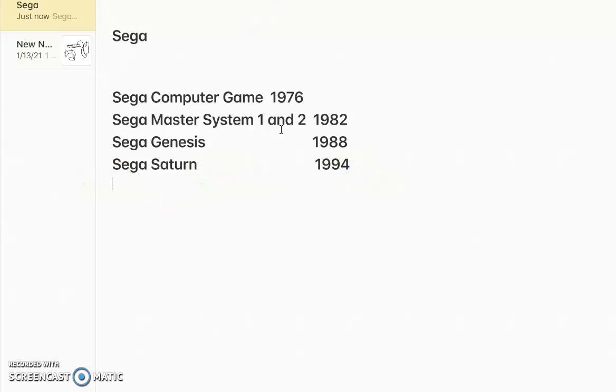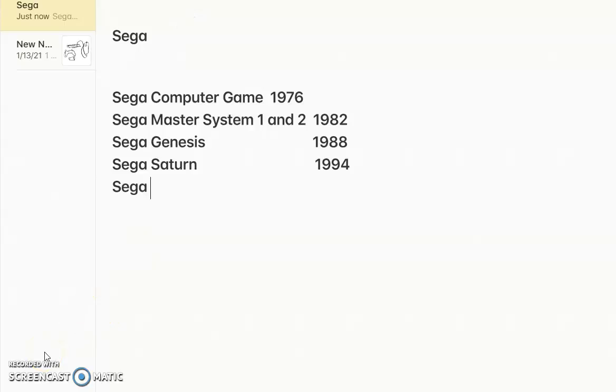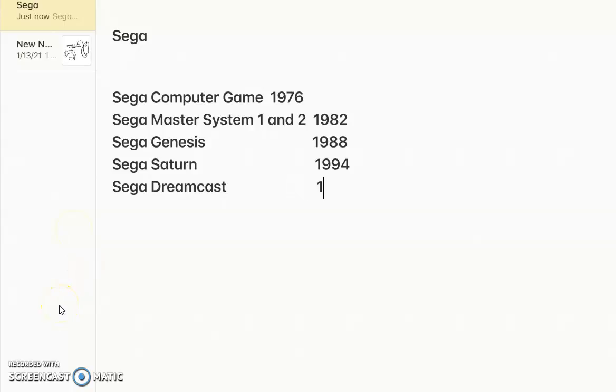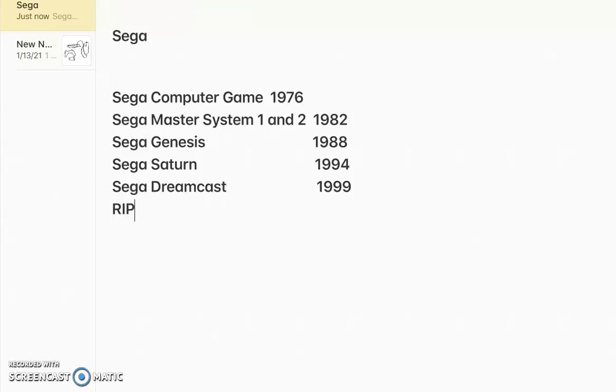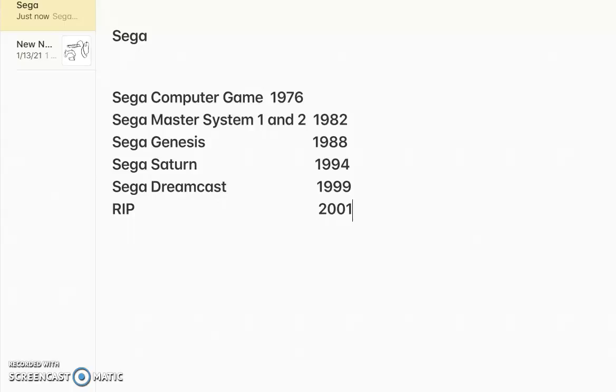Then we got the Sega Dreamcast 1999. Dreamcast? Released in 1999? And then Sega then did its new console called RIP. Yep, RIP. RIP Sega, 2001. RIP Sega, rest in peace, 1959 to 2001. Yep, it's done. Sega is now done. Forever.